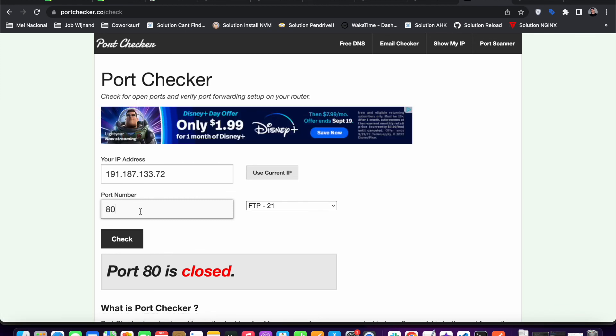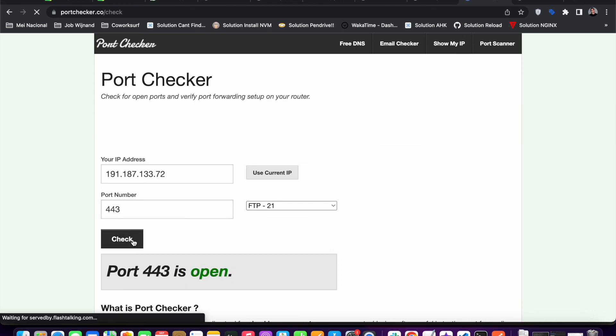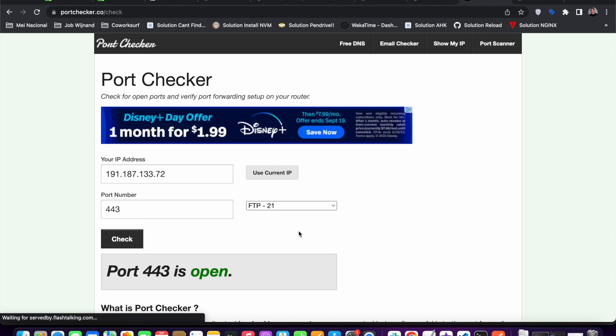It will also work with Cloudflare. But yeah, just to check if the port forwarding is working, we can add some other port like 443 and check it. In this case, it says it's open.